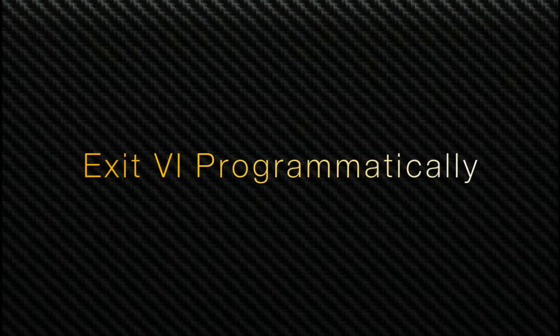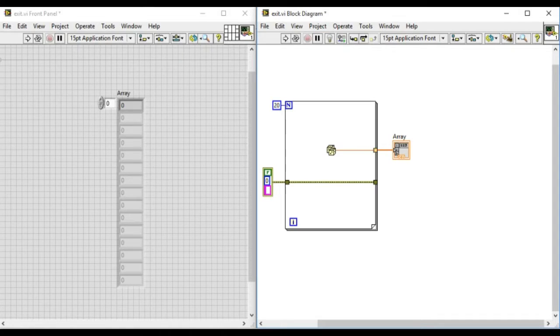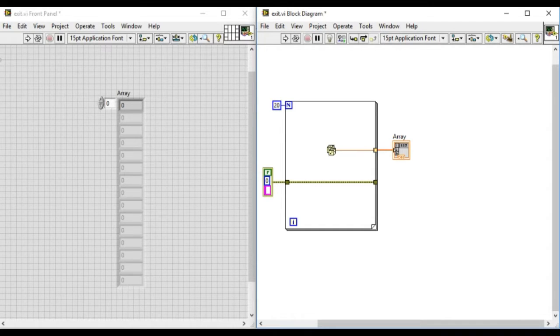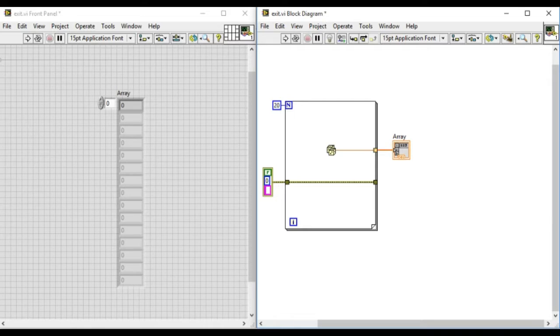In the front panel we have only one error indicator and on the block diagram we have a simple code that will run for 20 iterations and produces the array of random numbers.